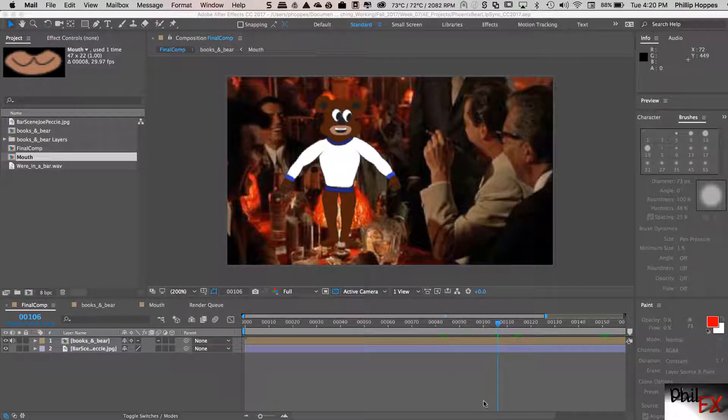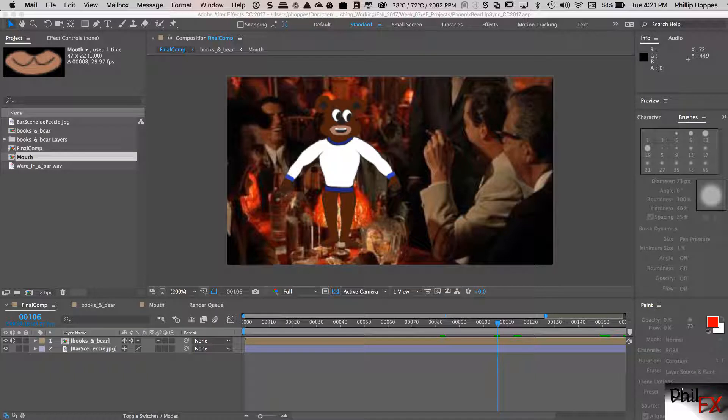Hi there, this is Phil with PhilFX and I've got another tutorial. Today we're going to talk about animating using a replacement method. And the replacement method is a very key way of doing animation, particularly useful in lip syncing.